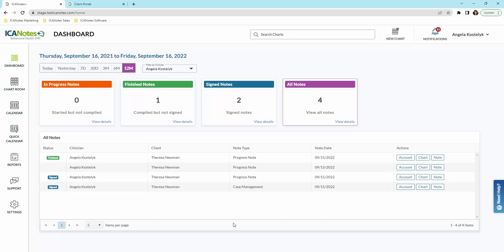Hello and welcome to this demonstration of our new software, Iconotes Plus. Right now you see that we are on the dashboard. The dashboard will be the first thing that you see when you sign into your account.